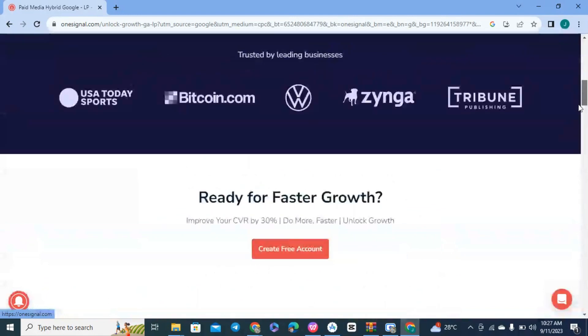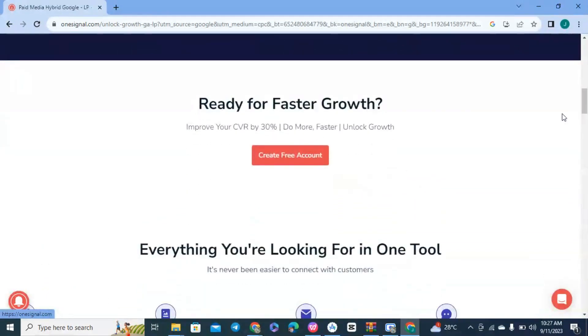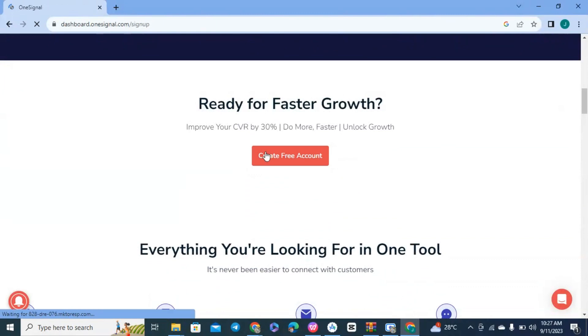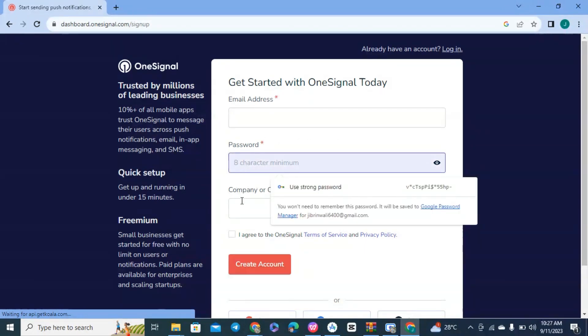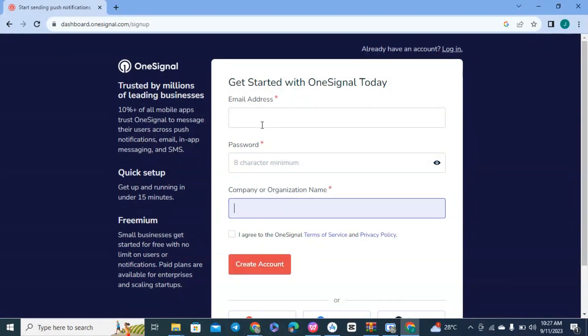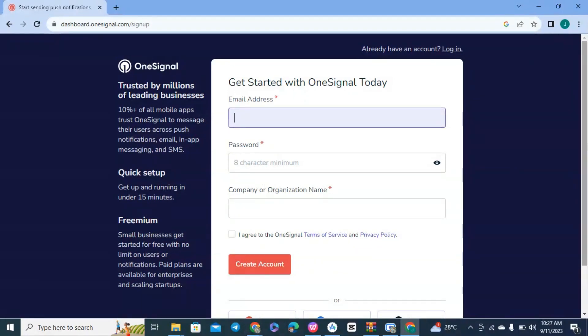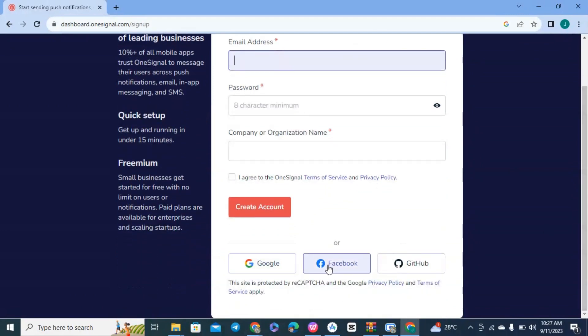Now you can register on their site, and it's quite easy and fast. Let's click on Create Account. Here you put your email address, your password, and your organization or company name. You can just put anything in there if you don't have a company or organization. You can also log in via Facebook, Google, or GitHub, whichever is easier for you.